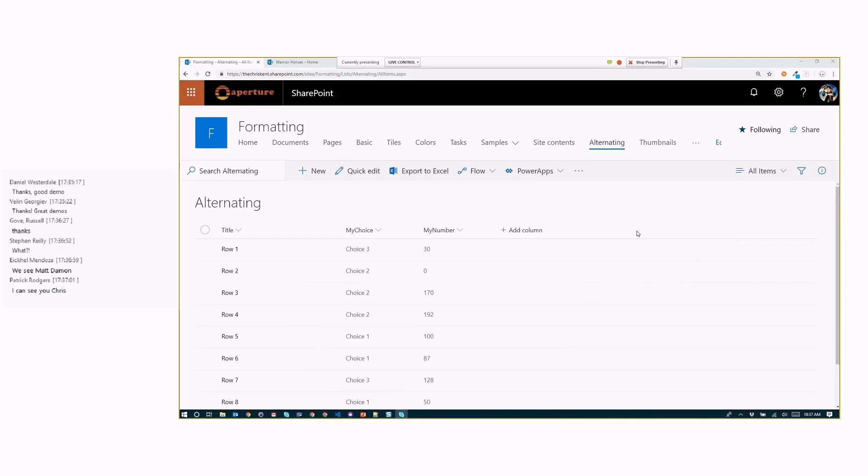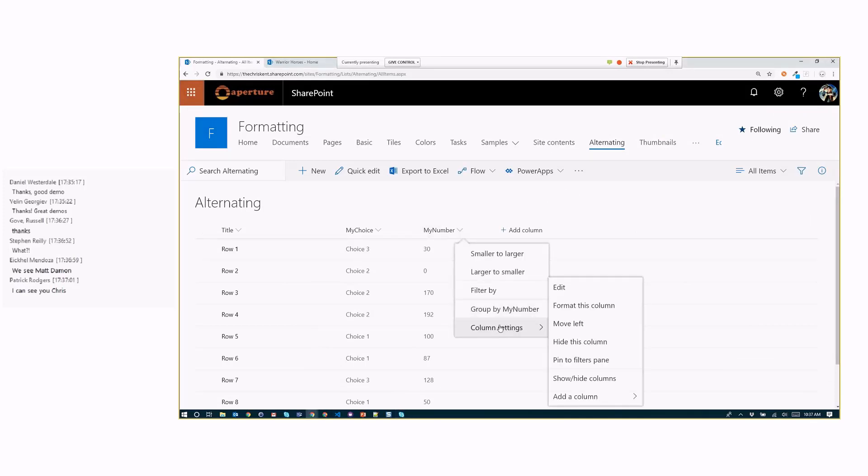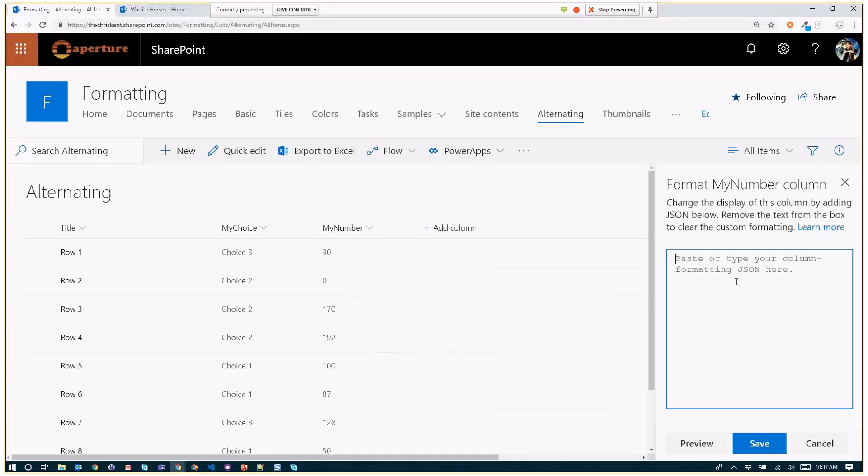All right. So we've got ourselves a nice list here. I want to show off a new magic string. So I'm going to go ahead and come here, I'm going to format this column, right? So that'll allow me to apply column formatting. I'm just going to come in here. Oh, Patrick sees me. That's really creepy.